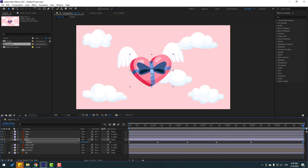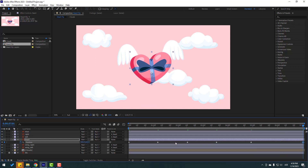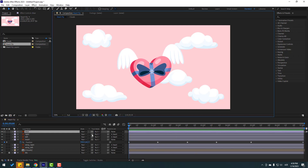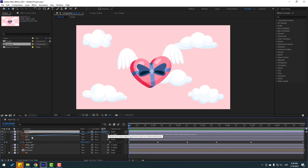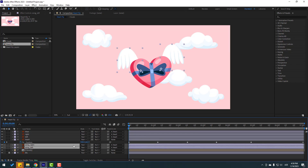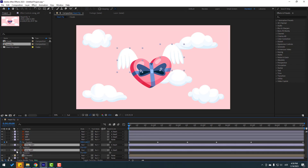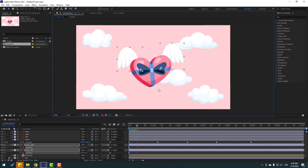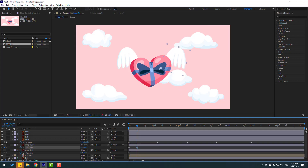Move to here like this. Select the blue layer, link to hurt, and select the wing layers. Press R to open rotation. Make a rotation keyframe, and go to 10 frames — shortcut: hold Shift and press Page Down, or click here. Change the rotation like this — change to 25. And here, minus 25.